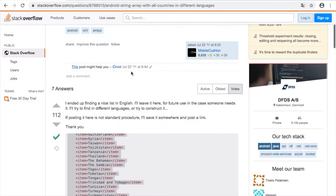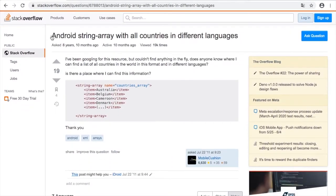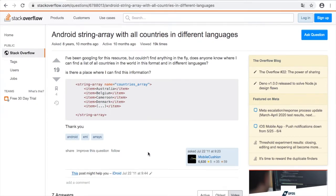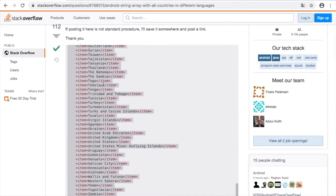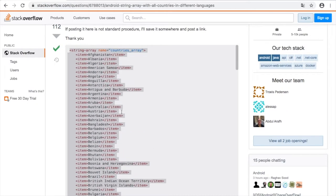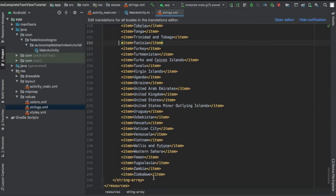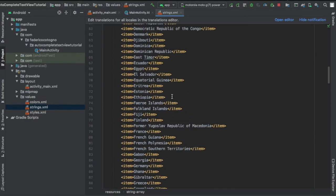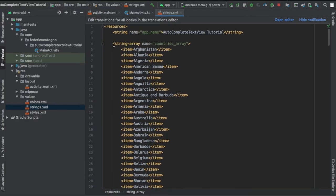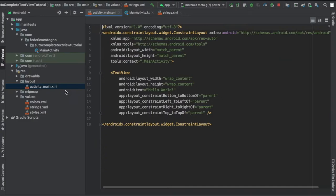I just went online to find a list of countries because that's a lot of countries to type. So you can just find a string array online and copy and paste it or you can create your own. At the top it says string array with the name of countries underscore array.